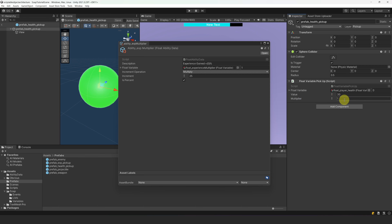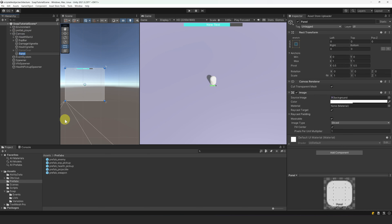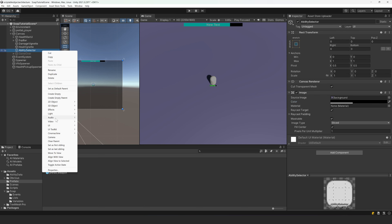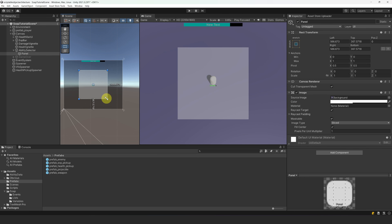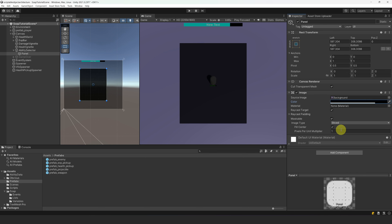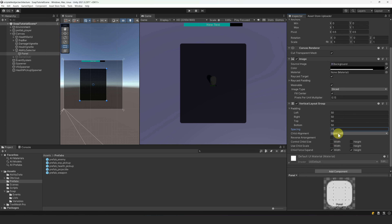Now that we have the experience variable and the abilities, we just need some UI to select them and to level up. Let's create a new panel under our canvas and call it AbilitySelector. Let's move it above our GameOver screen so that it renders before it. Let's color the image black as the background. Then let's create a new panel, change its size, change the background color to black and make it more opaque. Let's round the borders by adjusting the pixel per unit multiplier — 0.15 looks good. Let's add a vertical layout group with 50 padding on each side and a spacing of 25. Finally, let's set the child alignment to middle center and enable child control size for width and height.